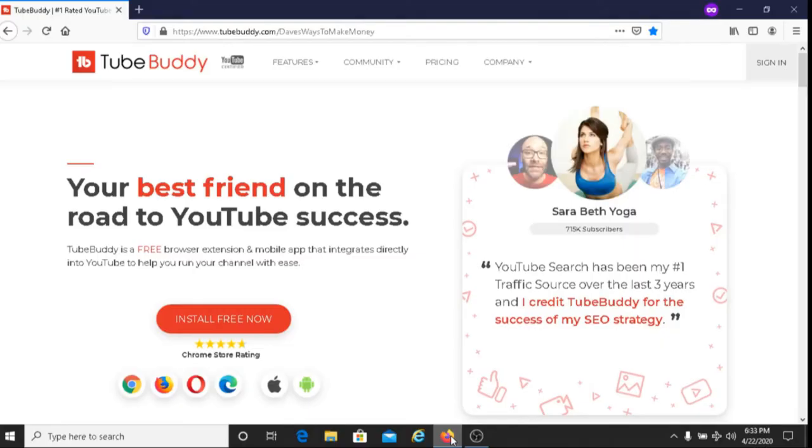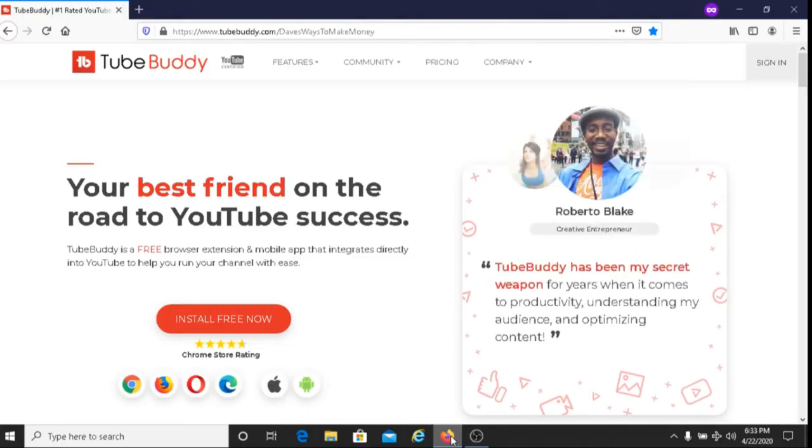For those of you that have TubeBuddy, you are able to do this. For those of you that do not have TubeBuddy that want to create a default page for your videos, what I will do is I'll put my TubeBuddy link below this video and you can download TubeBuddy using this link.